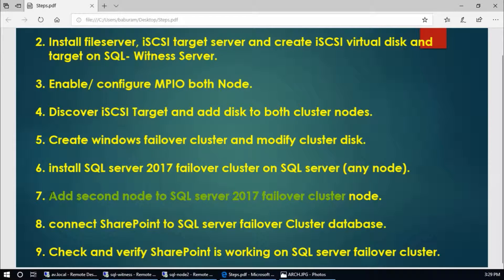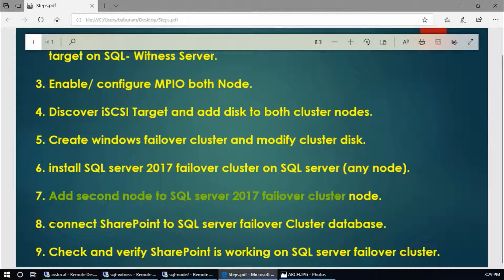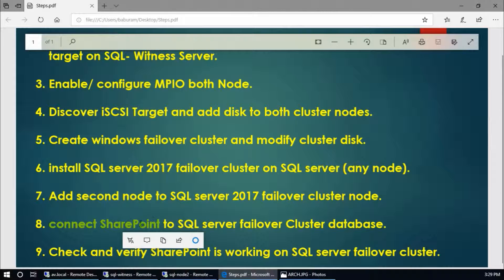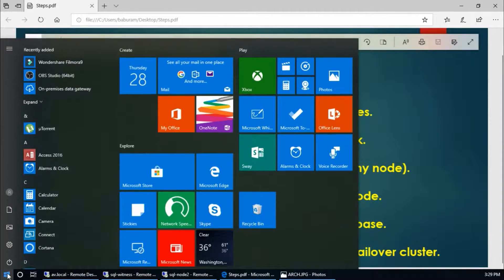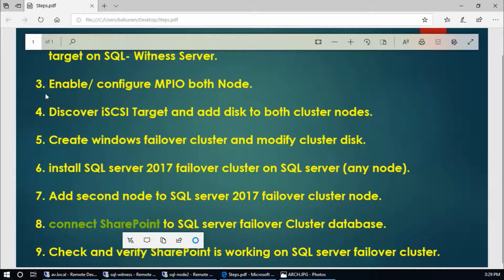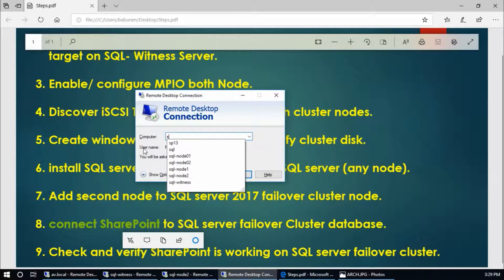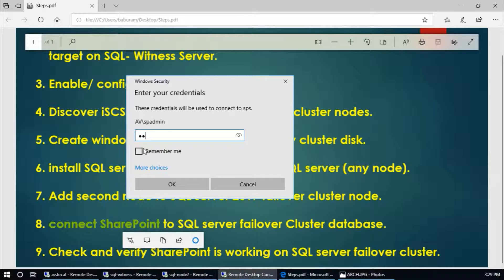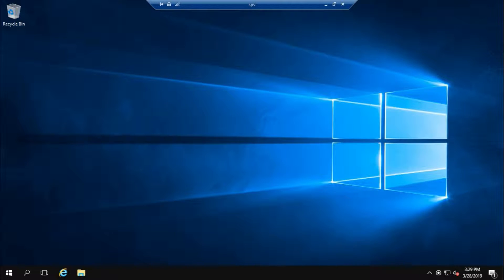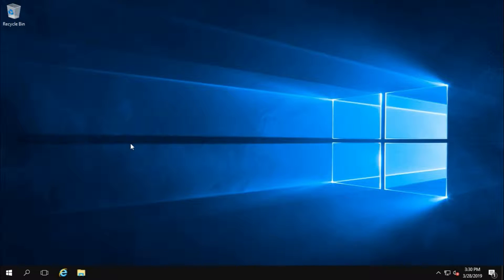We have finished step seven. Now go and connect SharePoint to the SQL Server cluster database. This is my SharePoint server. I have already installed SharePoint Server in this machine. If you want to know how to install SharePoint Server, please watch my related videos.